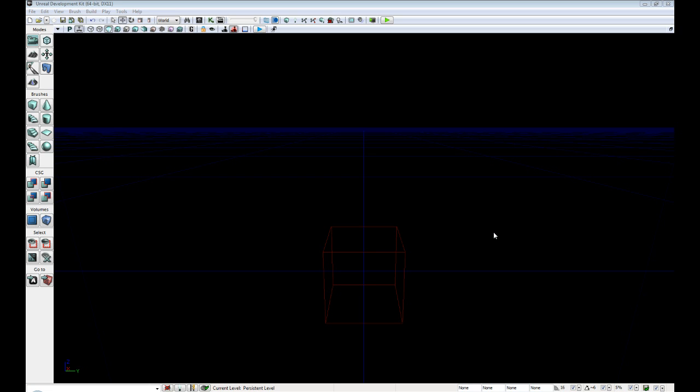Hello everyone, my name is Raven and welcome to my Atomic Tutorial Series. In this tutorial we are going to create our very first light inside of UDK.